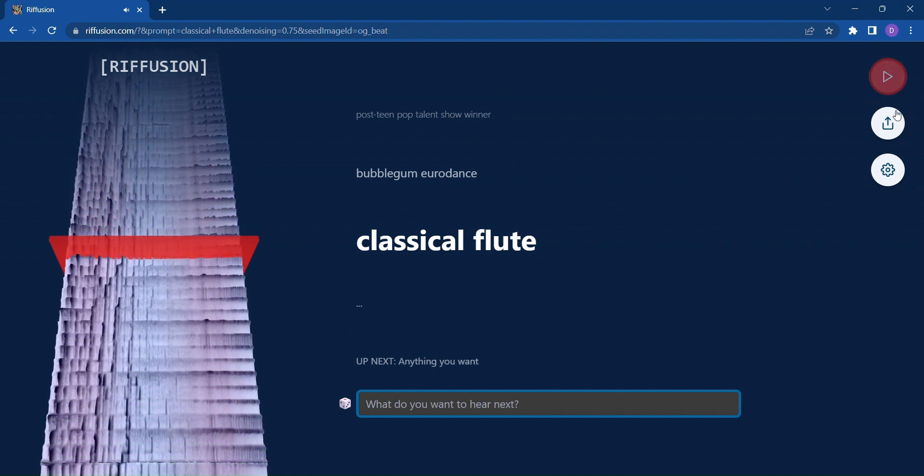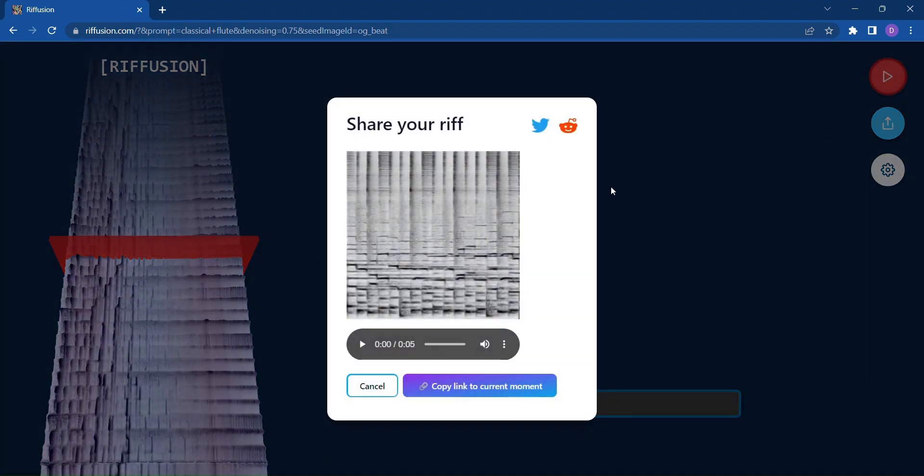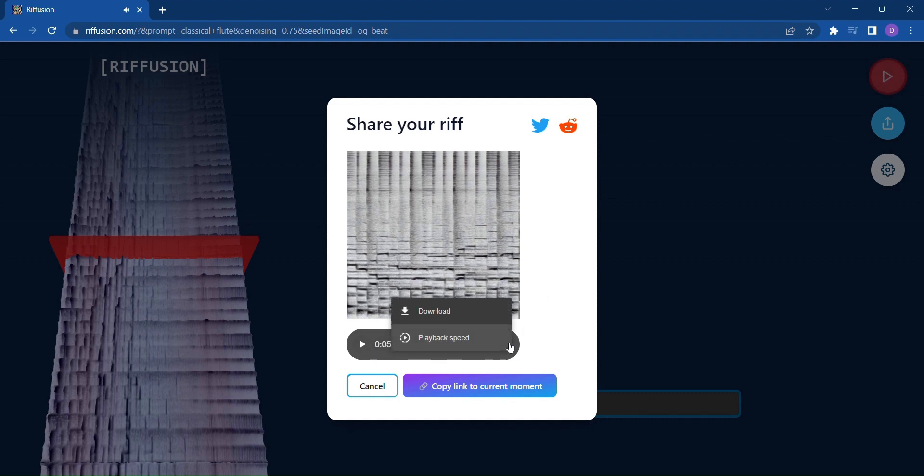And when you're satisfied, you can share your musical creation with the world by clicking Share on Twitter, or simply download it for your own enjoyment.